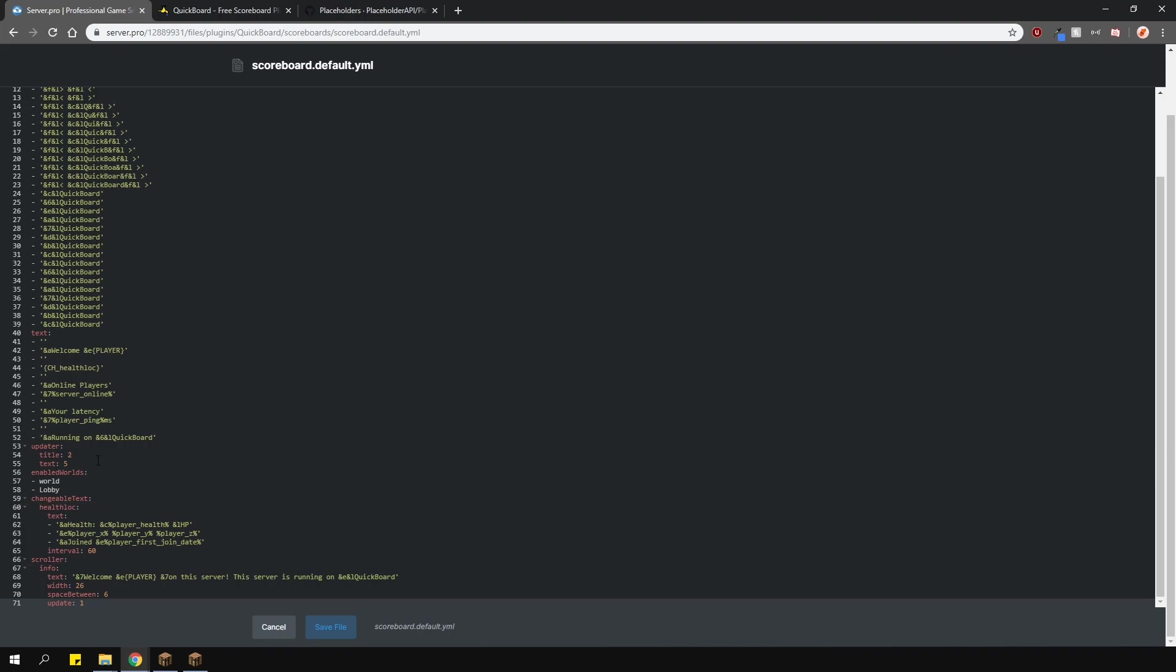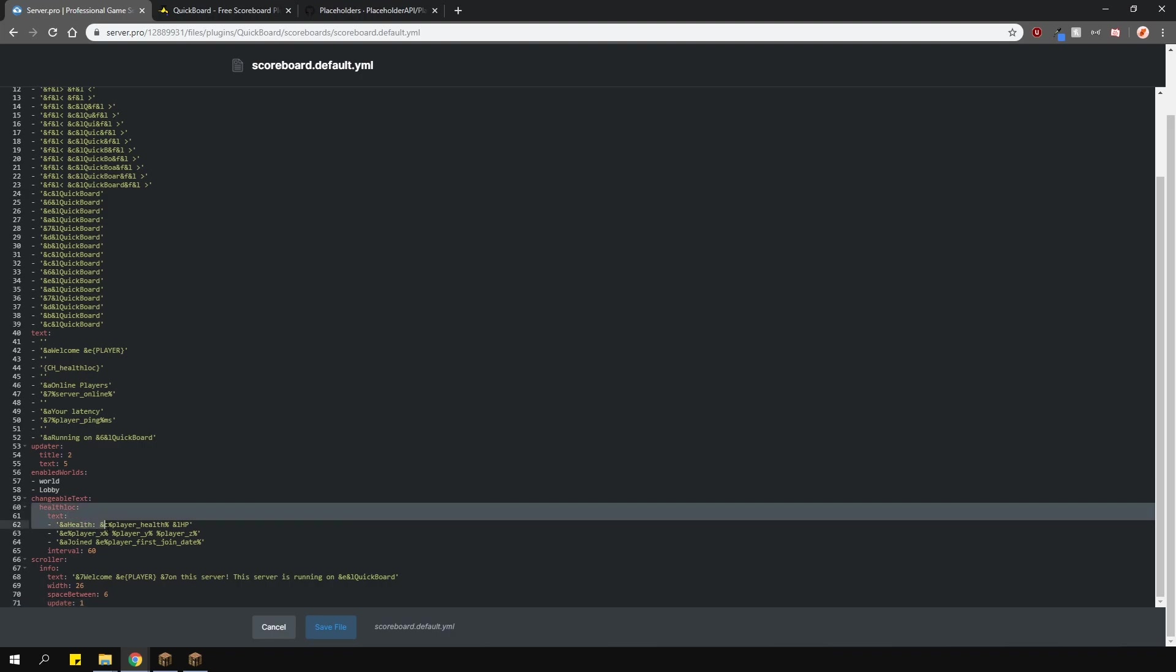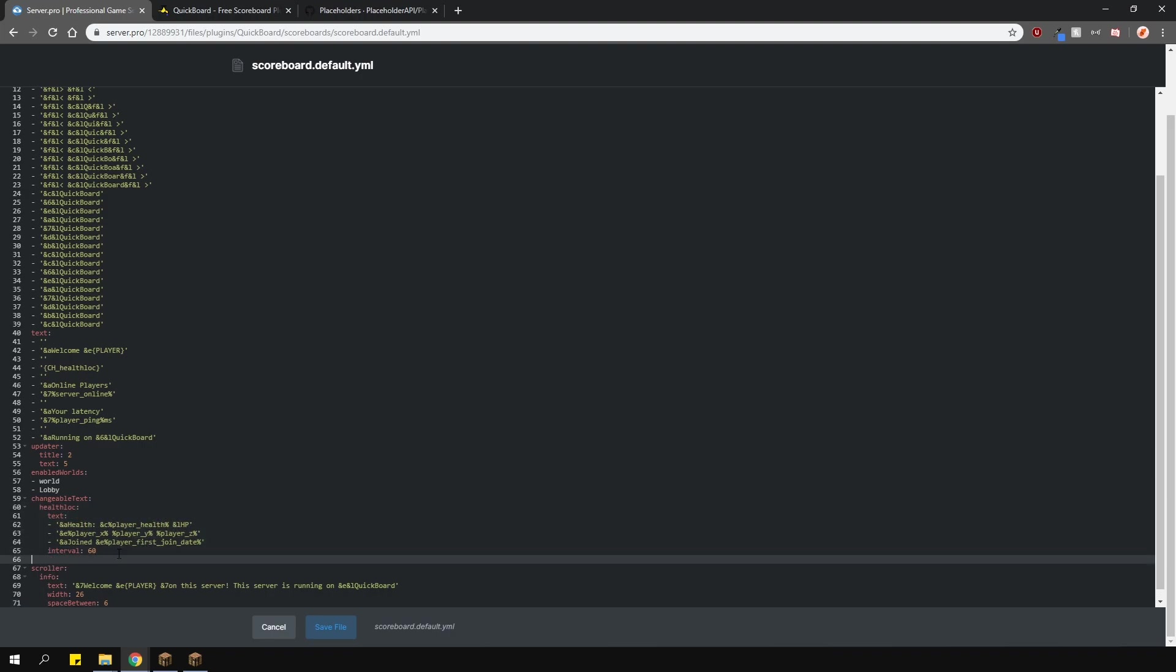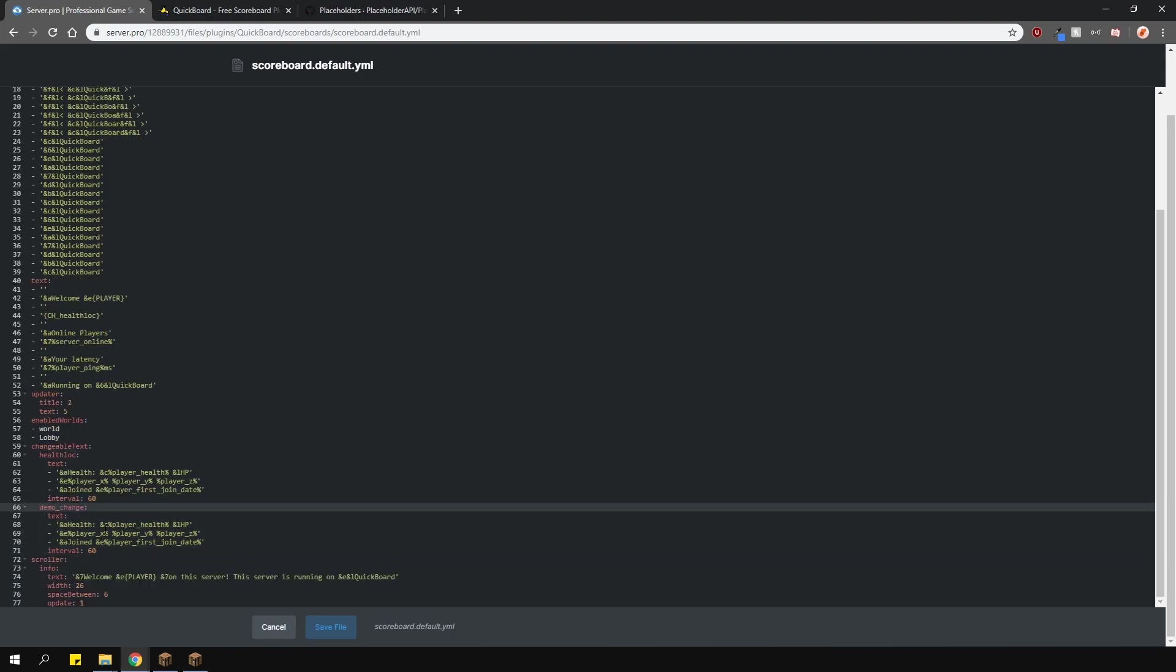The changeable text option basically goes through each of these texts and displays them in order. So, in this example, it shows the player health, then the player coordinates, and then the join date. You can have whatever you want on these lines here.